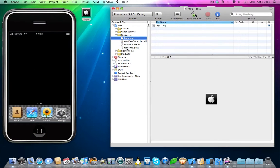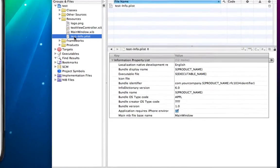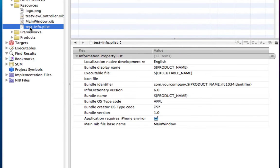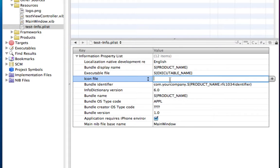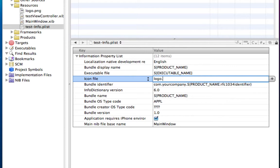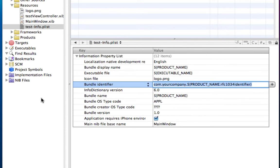Now come into our .plist file, which is in the resources folder, and you'll see there's a little tab here saying icon file. Now you just need to type in the name of the logo. So in this case, mine is called logo.png. Save.